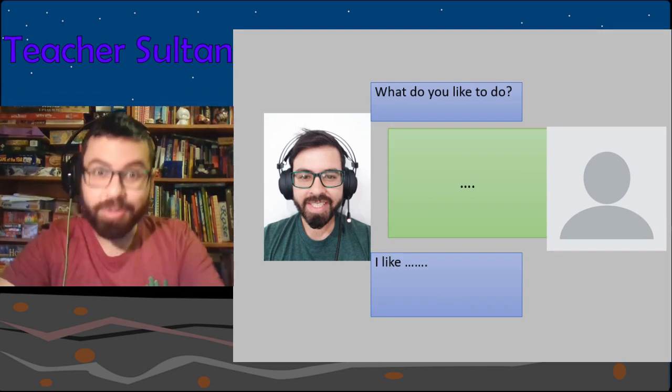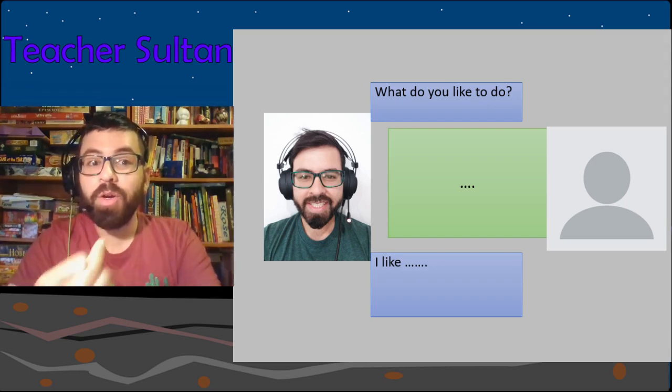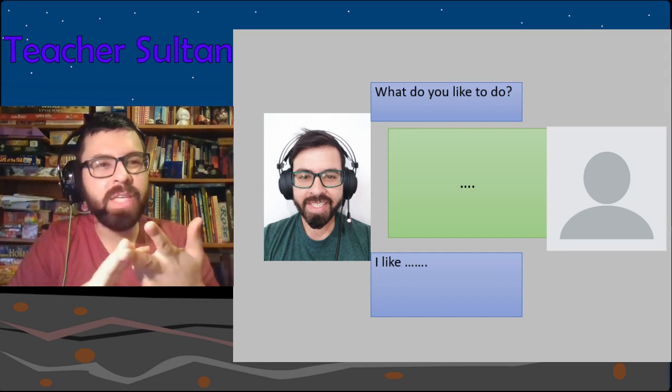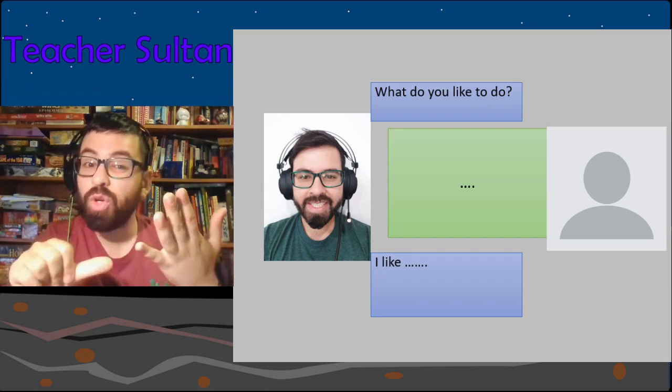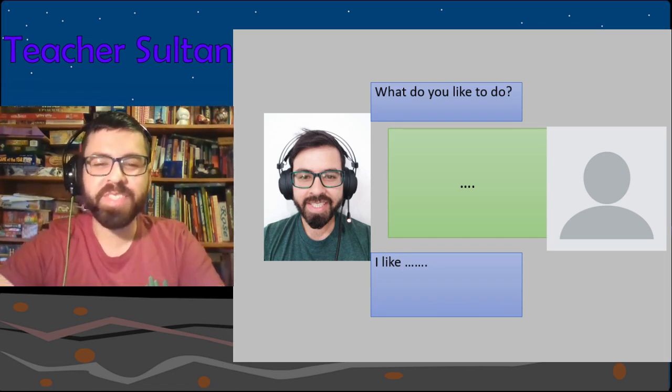Now let's swap — what do you like to do? Pause the video and tell me. Don't forget to ask me too! For me, I like to play badminton, travel, watch TV and movies, do exercise, go to cafes, cook and eat. Those are my favorite things to do.